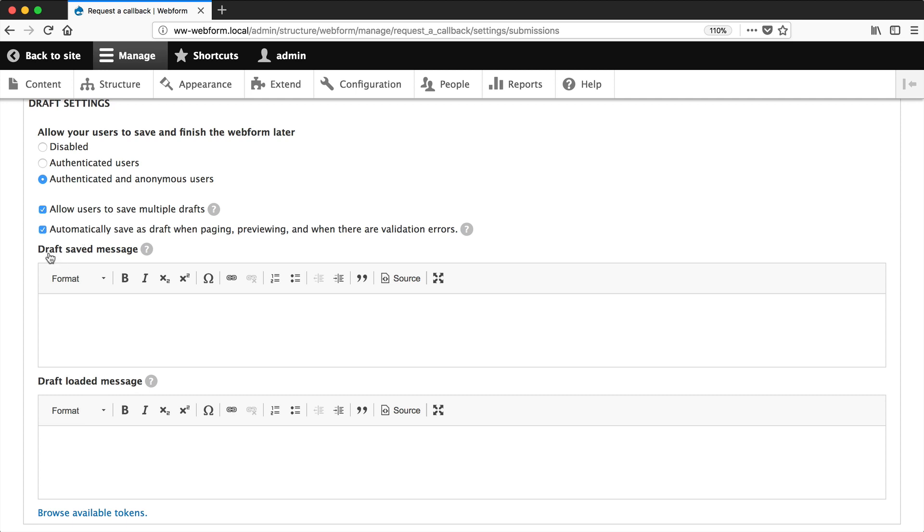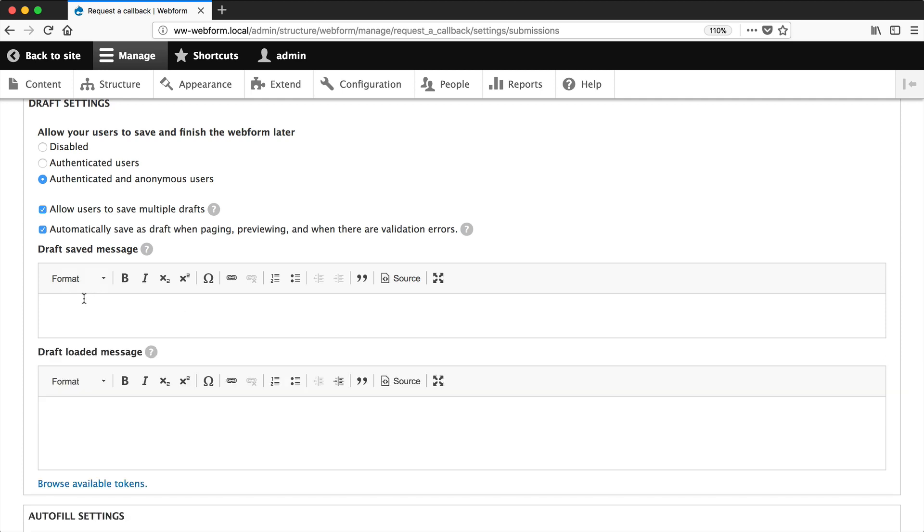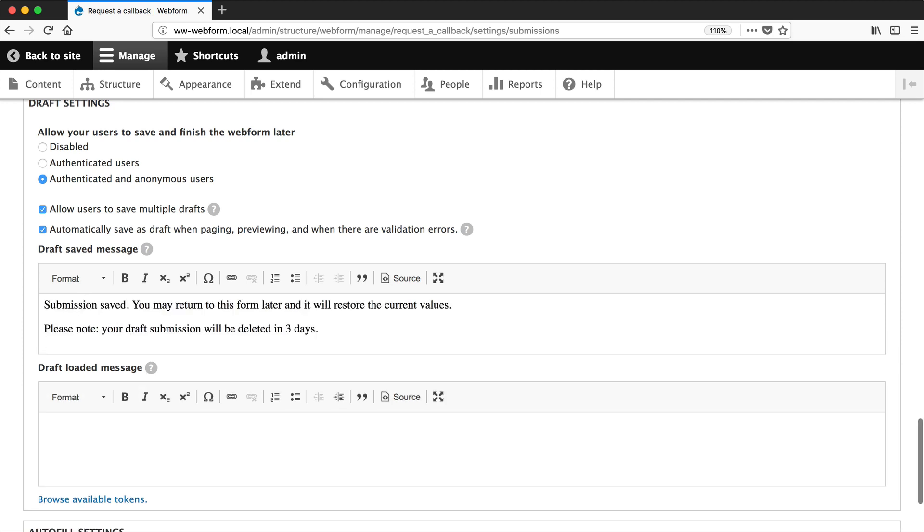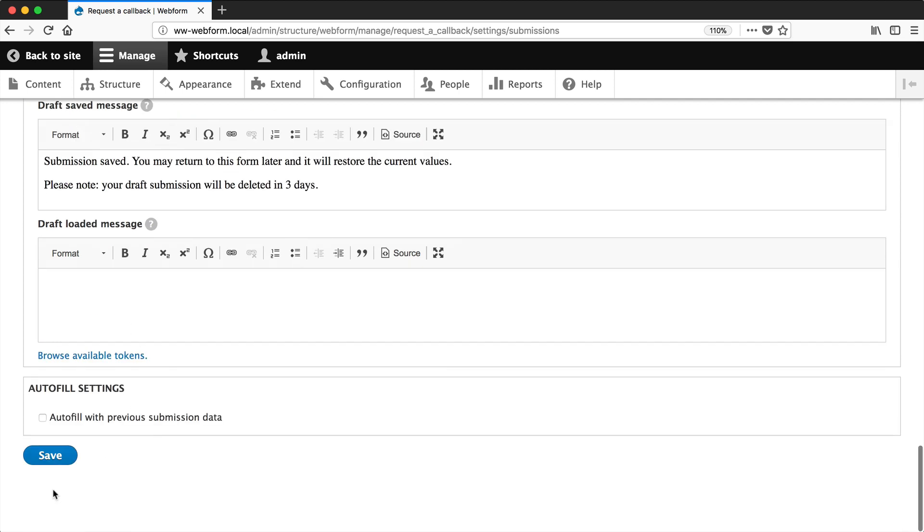And then draft saved message and draft loaded message. You can customize the message that gets shown when a draft is saved or loaded. Let's just modify the draft saved message now. So here's one which I prepared earlier. And the first sentence is the default message. And the second sentence just tells the user that the draft submission will be deleted. So just scroll down and click on save.